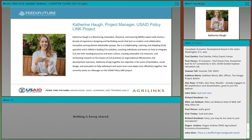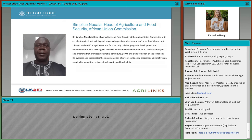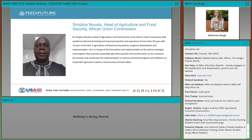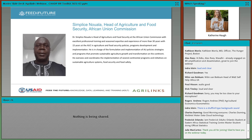I would like to introduce my colleague, Dr. Simplice Nuala. Dr. Nuala is the Head of Agriculture and Food Security at the African Union Commission. He brings over 30 years of experience in agricultural food security policies, program development, and implementation. You'll have the opportunity to hear from Dr. Nuala in just a moment, as he'll be sharing his reflections in the opening remarks, and will also be introducing you to the Biennial Review toolkit and discussing the evolution of the product and process. Welcome, Simplice.